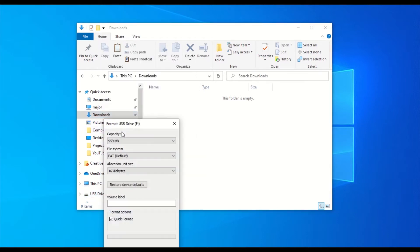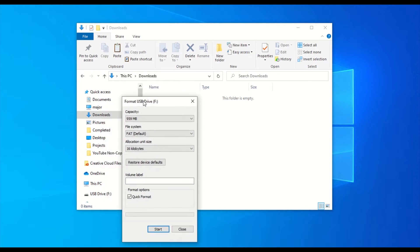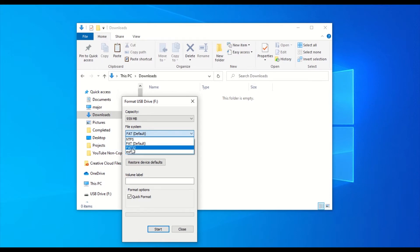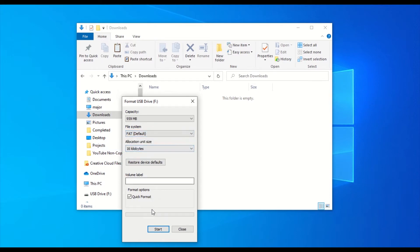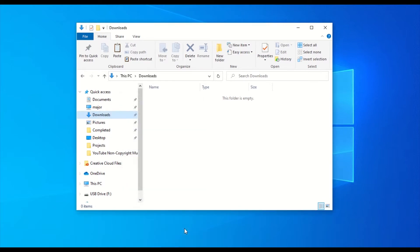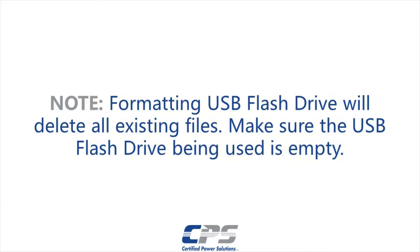Click that. A small properties window should appear. Under the file system drop-down menu, make sure that FAT or FAT32 is selected. If not, select FAT and hit Start. If it is, you can go ahead and hit Close. Note: formatting the USB flash drive will delete all existing files, so make sure the USB flash drive being used is empty.